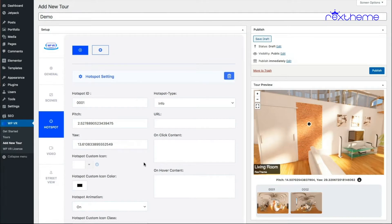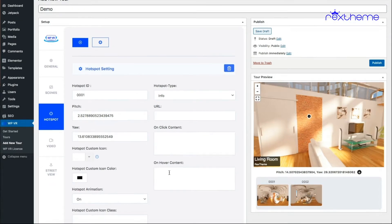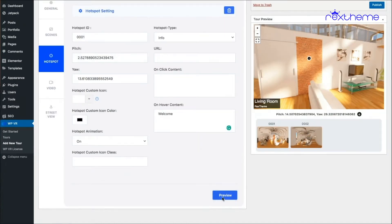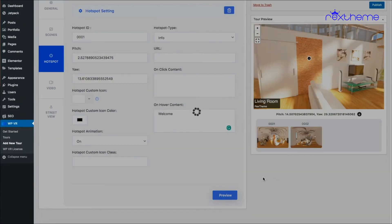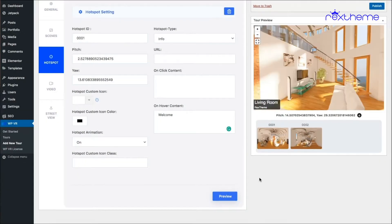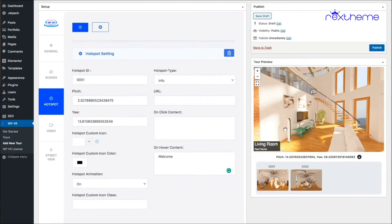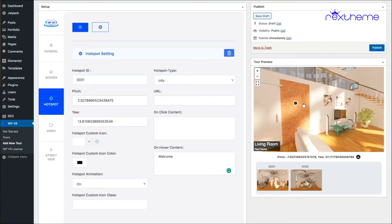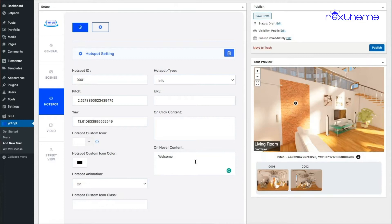Let's say I want to show an on-hover content — when I hover the mouse I want some text to come up. So I'll type 'welcome' and if I click on preview and hover across the hotspot, it says 'welcome'. Neat, right?